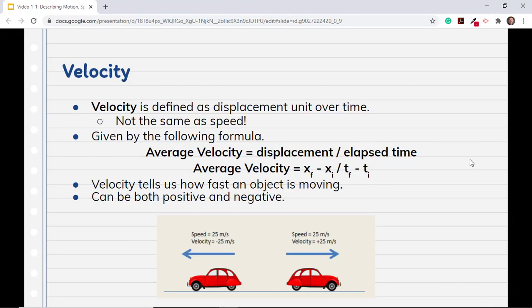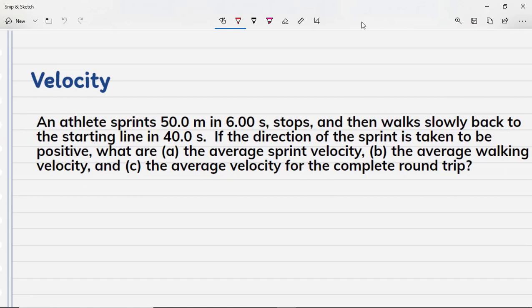Velocity is different. Velocity is defined as displacement over time — not distance over time. The formula is: average velocity equals displacement over elapsed time. The only difference is that we use displacement in the numerator. Velocity tells us how fast an object is moving and can be both positive or negative, because direction is included. An athlete sprints 50 meters in six seconds, stops, then walks back to the starting line in 40 seconds. If the sprint direction is positive, find: (a) average sprint velocity, (b) average walking velocity, (c) average velocity of the complete round trip.